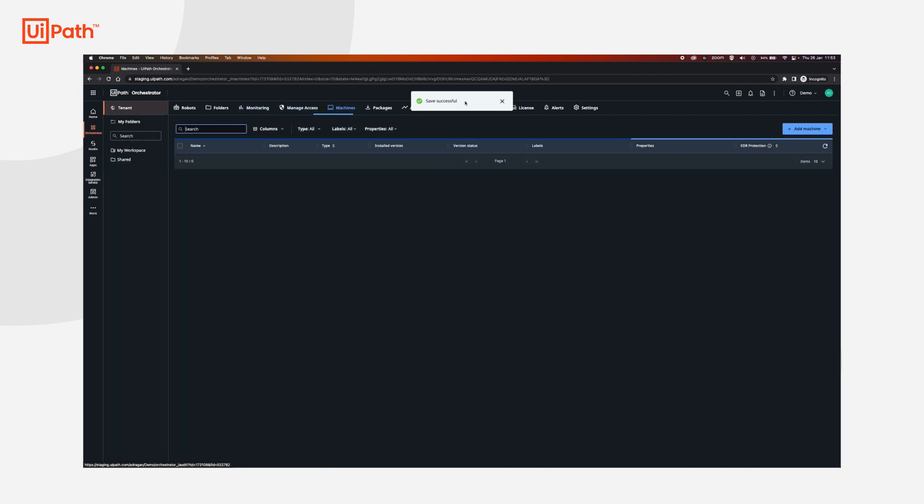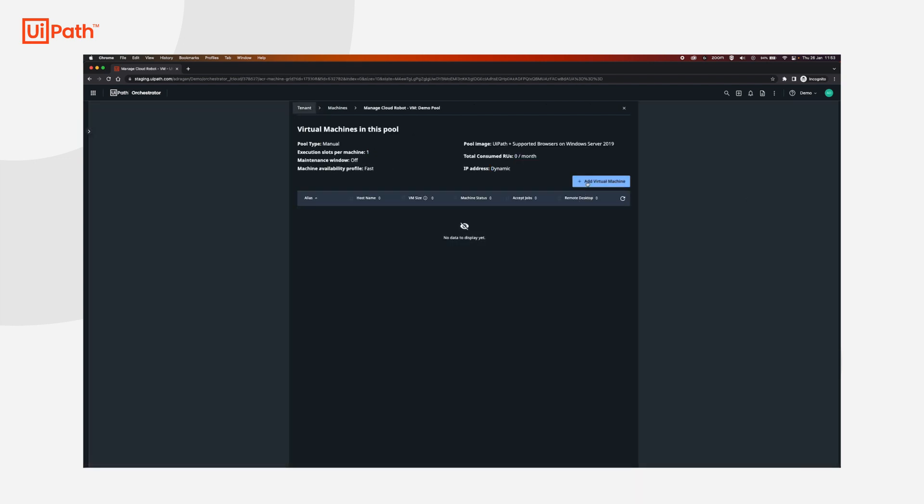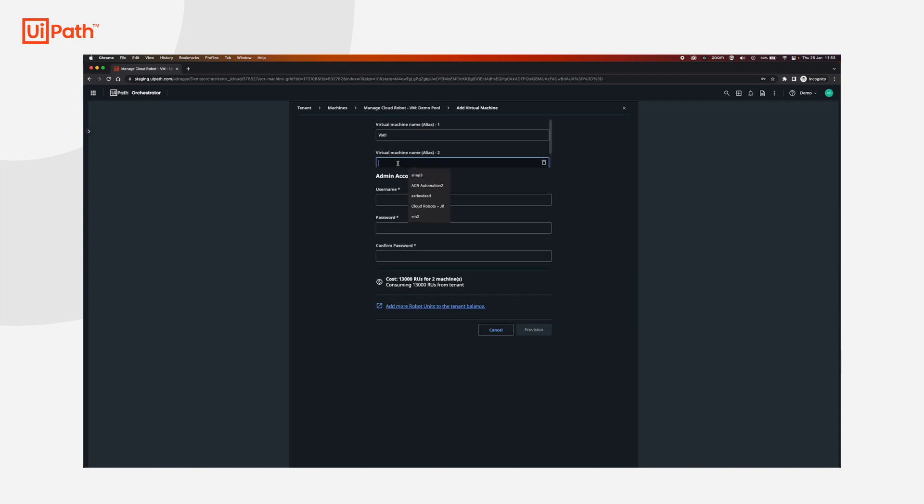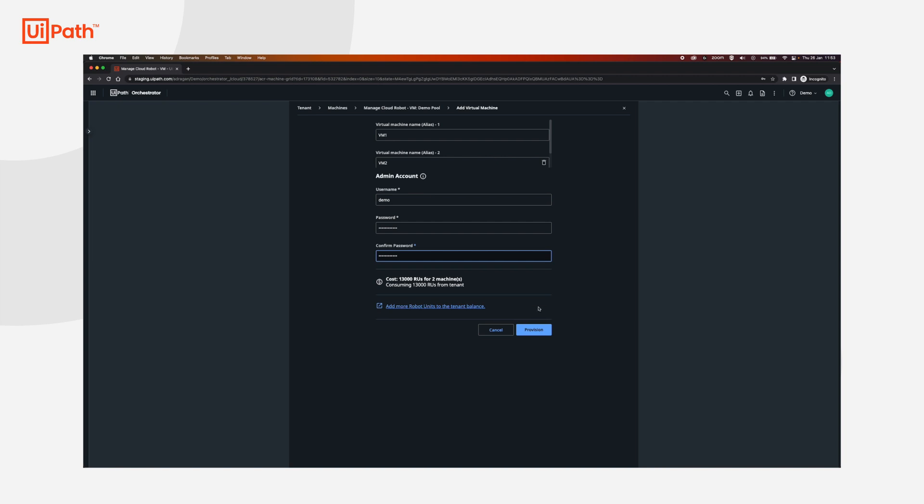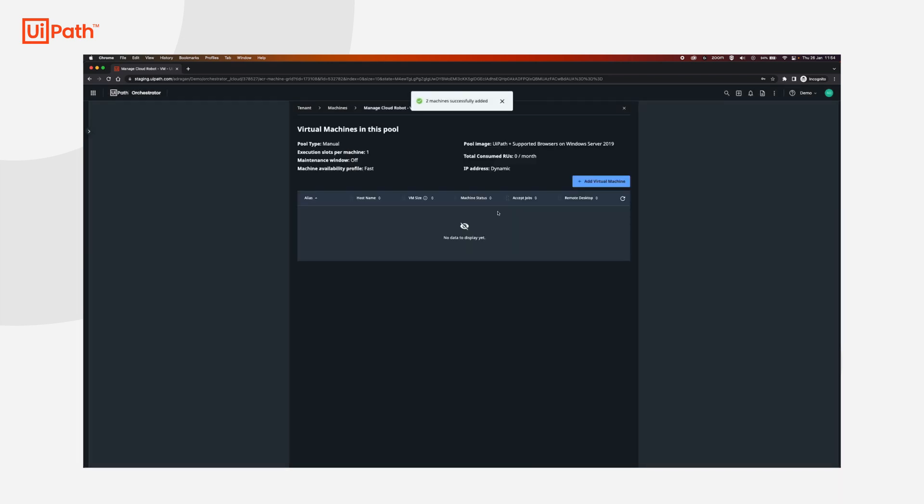I'm going to go back to machines demo pool and then click add or manage VMs. I'm going to add a new virtual machine. I'm going to add two machines here. The first one is going to be VM1. If you click add more VMs you can add another machine. We're going to set a username. I'm just going to use demo and a really safe password. We're going to get a summary for the amount of robot units that is going to be consumed by the two machines and then we're going to click provision. Yes I would like to create two VMs.